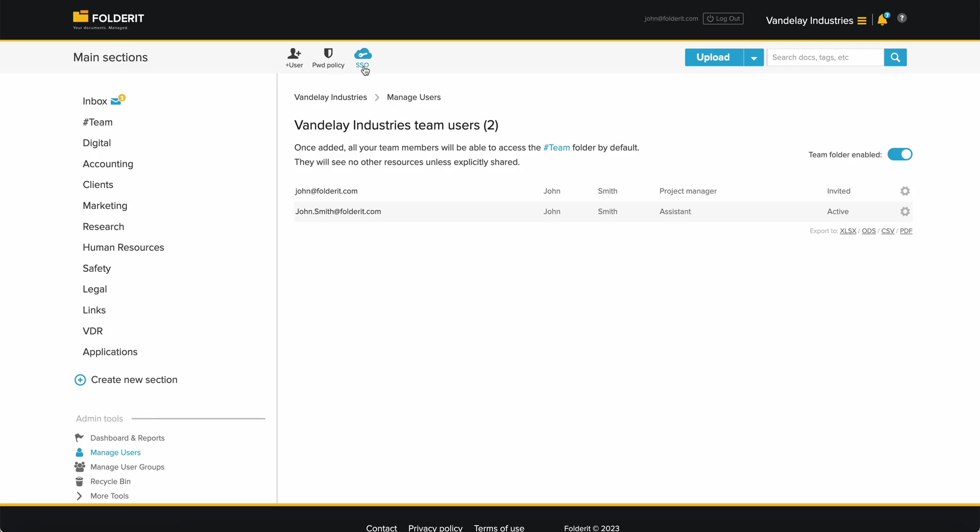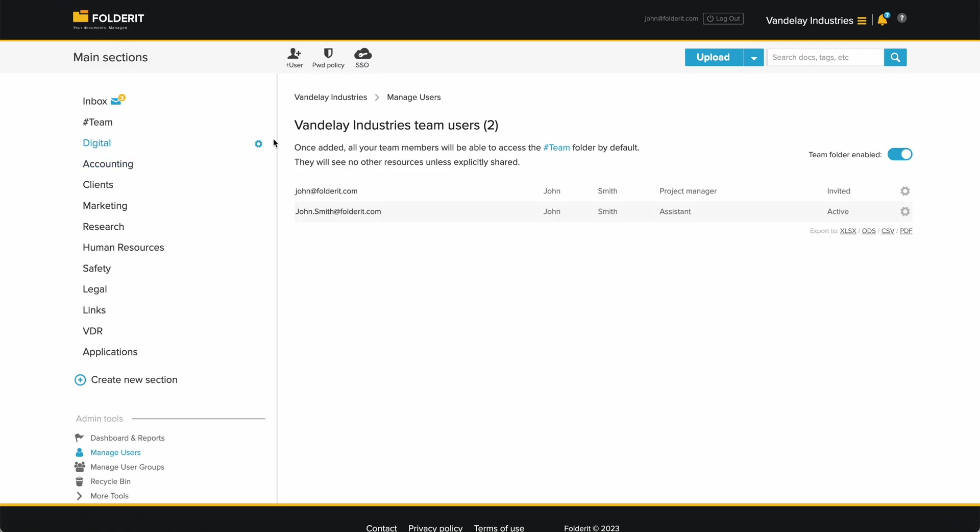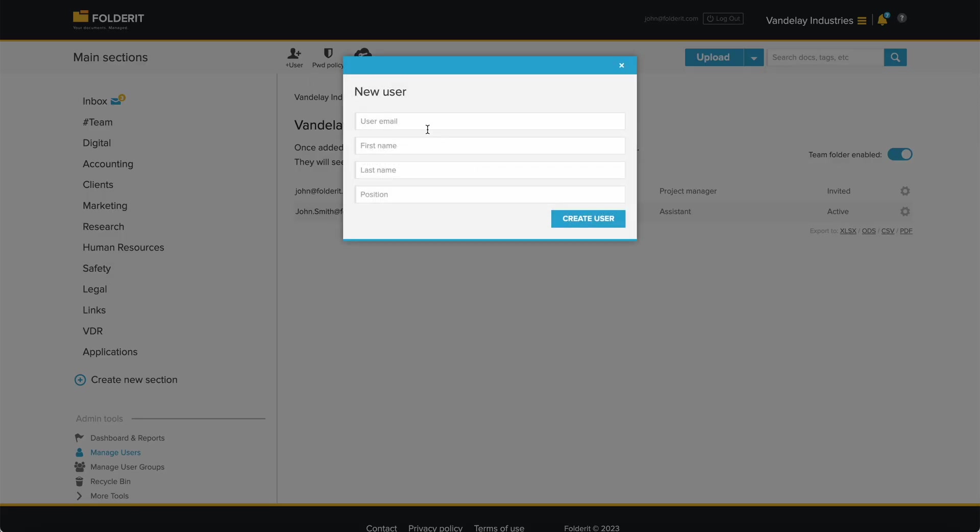Users can be added either with an Active Directory, an Okta integration, or manually. To do that, click on the Plus User button. You need to add a person's email address, which will also be their username. You can add the person's name, last name, and position in your organization too.